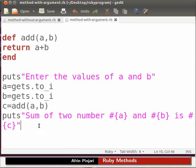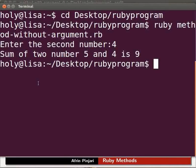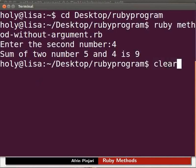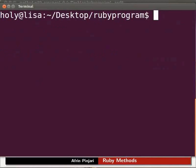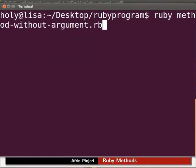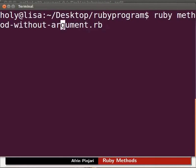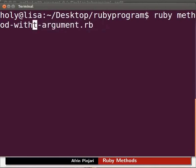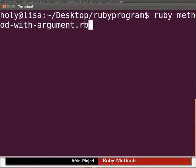Let's execute this code. Go to the terminal. Let us first clear the terminal. Type clear and press enter. We are already in the subdirectory ruby program. Now press the up arrow key twice to get the previous command. Replace method-without-argument.rb with method-with-argument.rb and press enter.